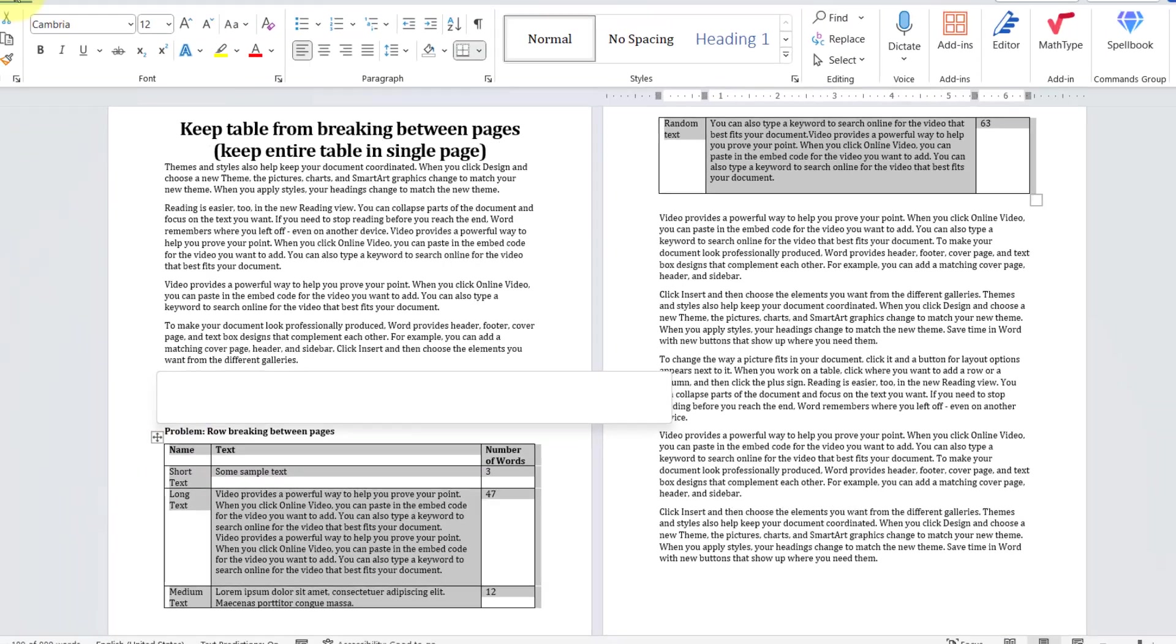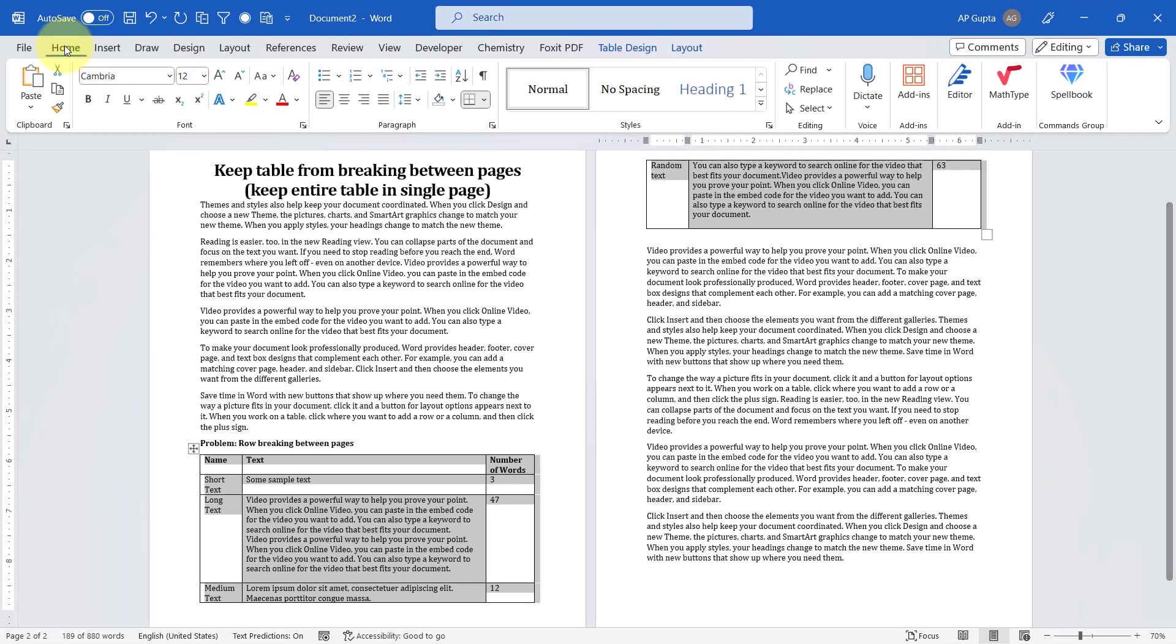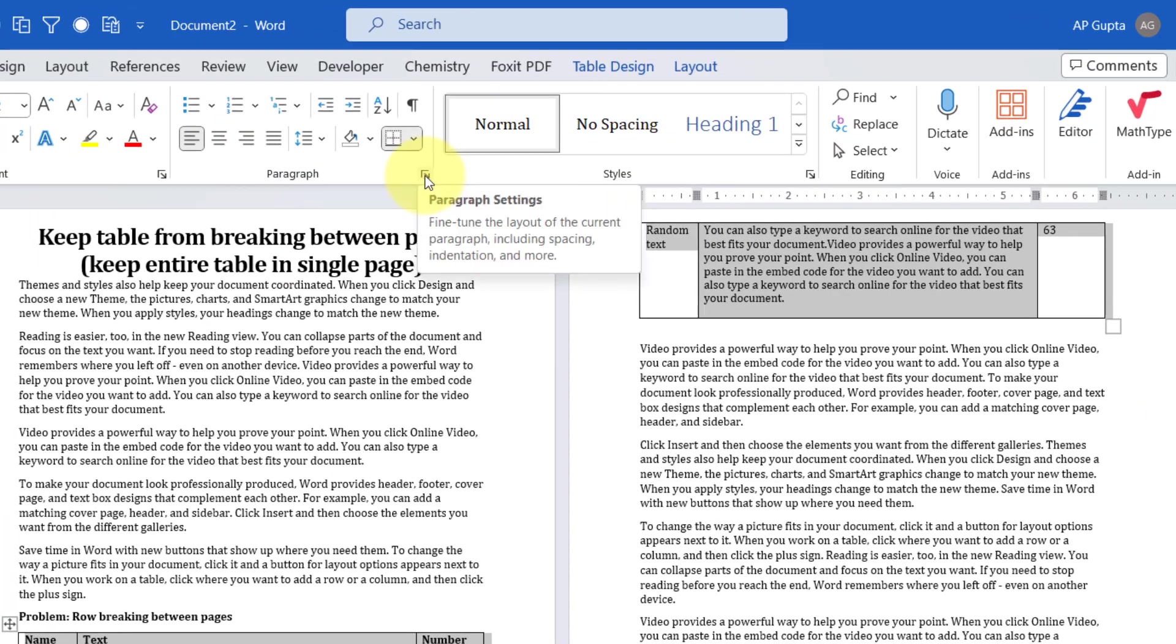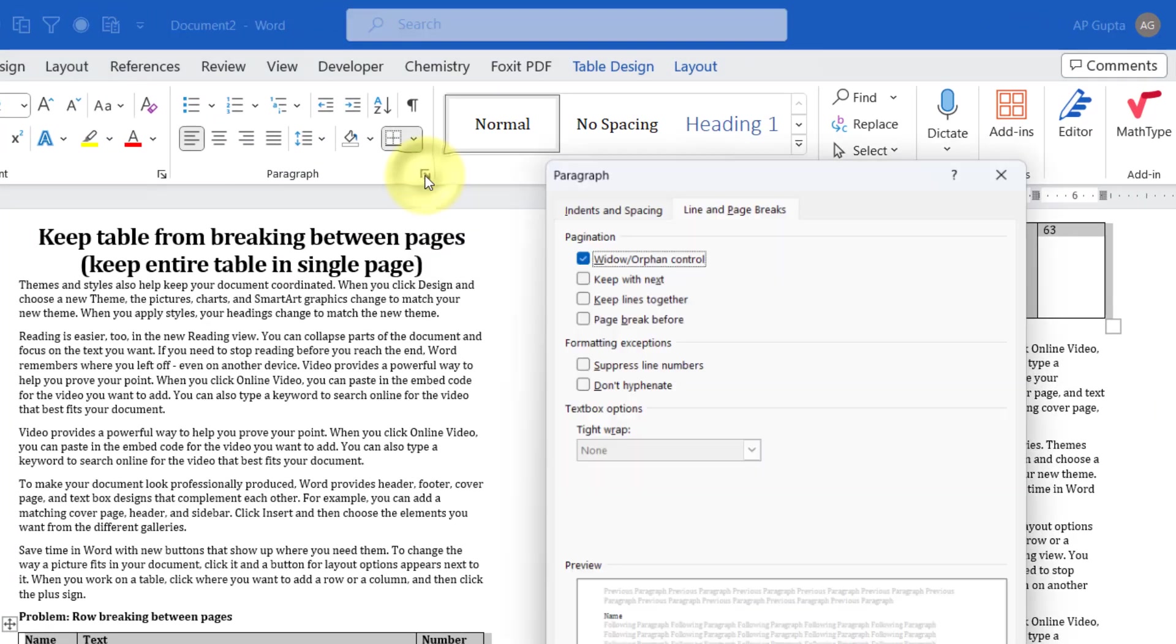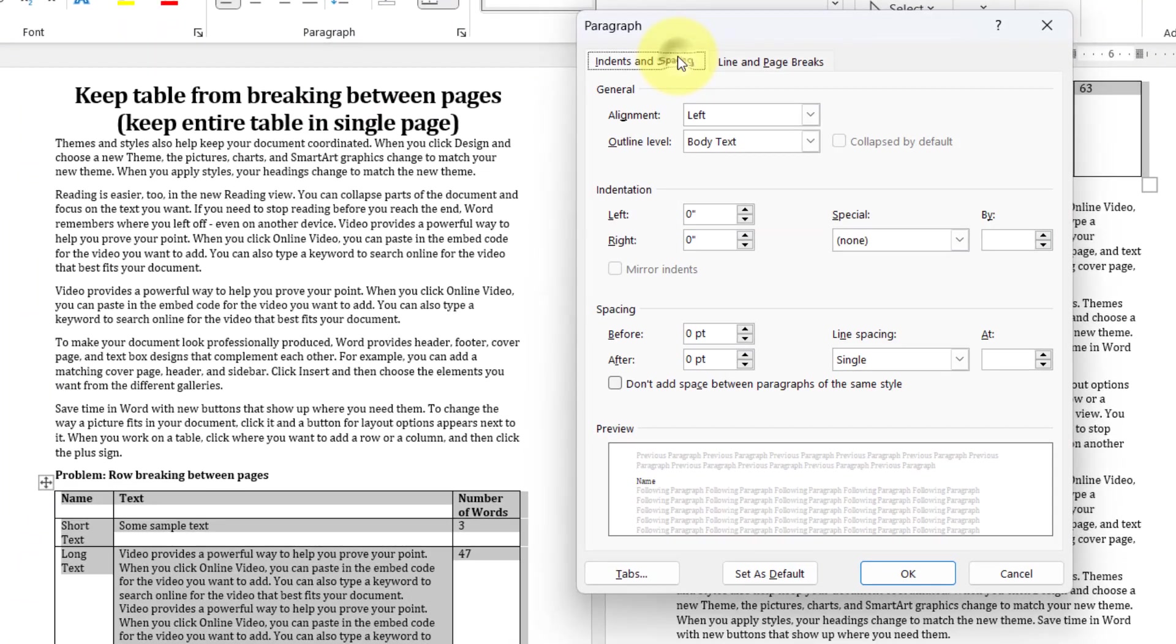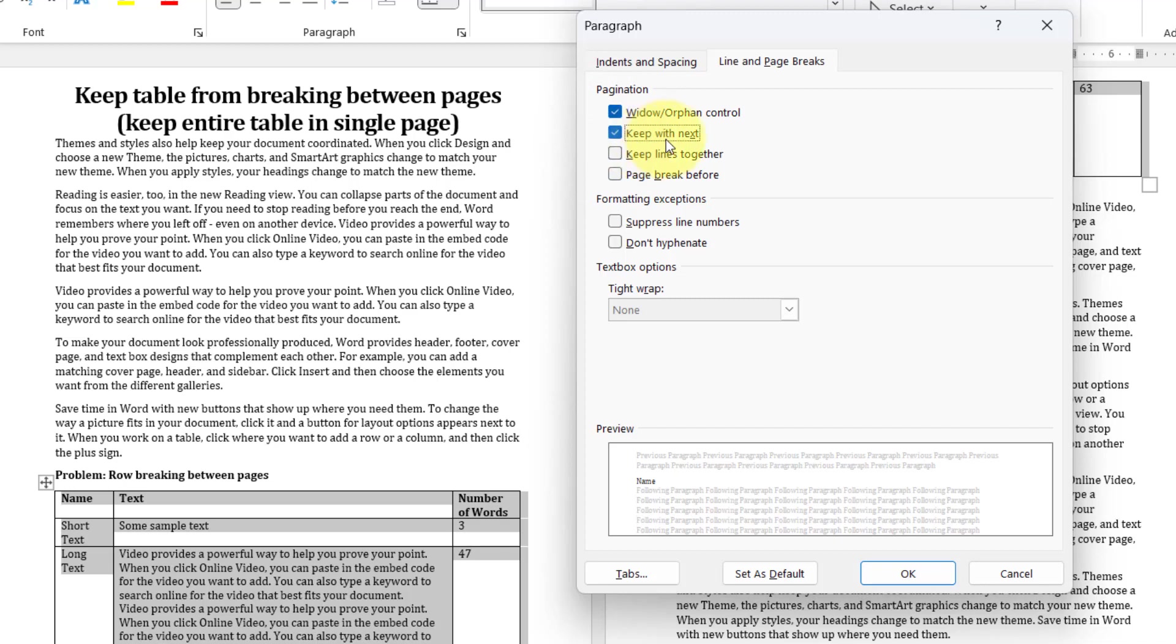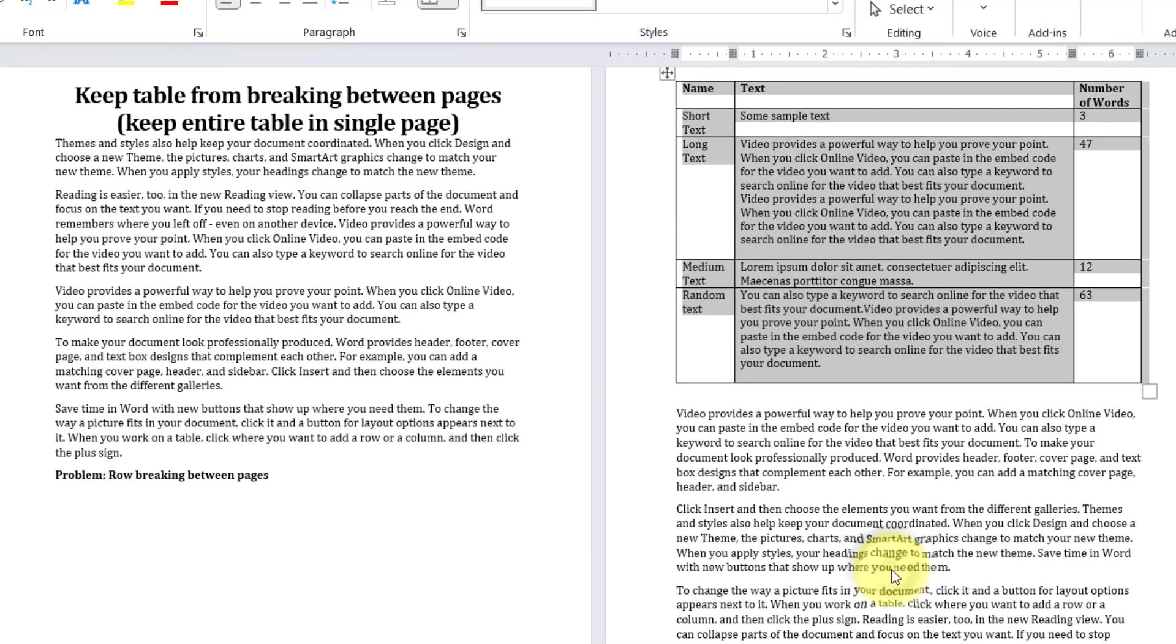Now then go to Home tab and in the Paragraph group click on this option to open Paragraph settings. In here, you go in Line and Page Breaks tab and then check the box against Keep With Next. Click OK.